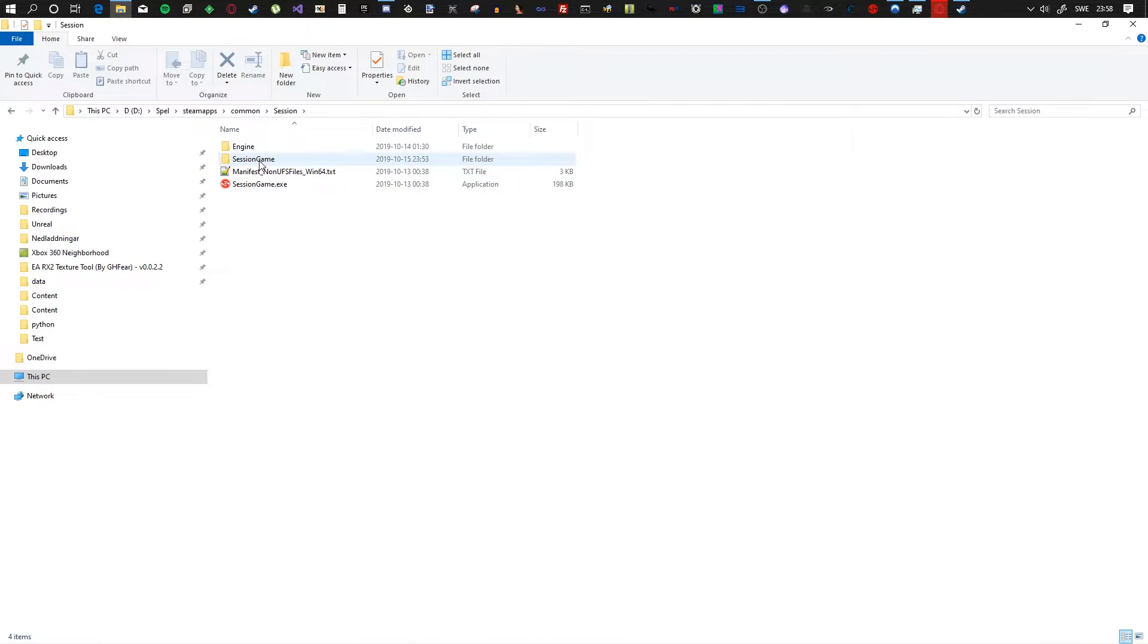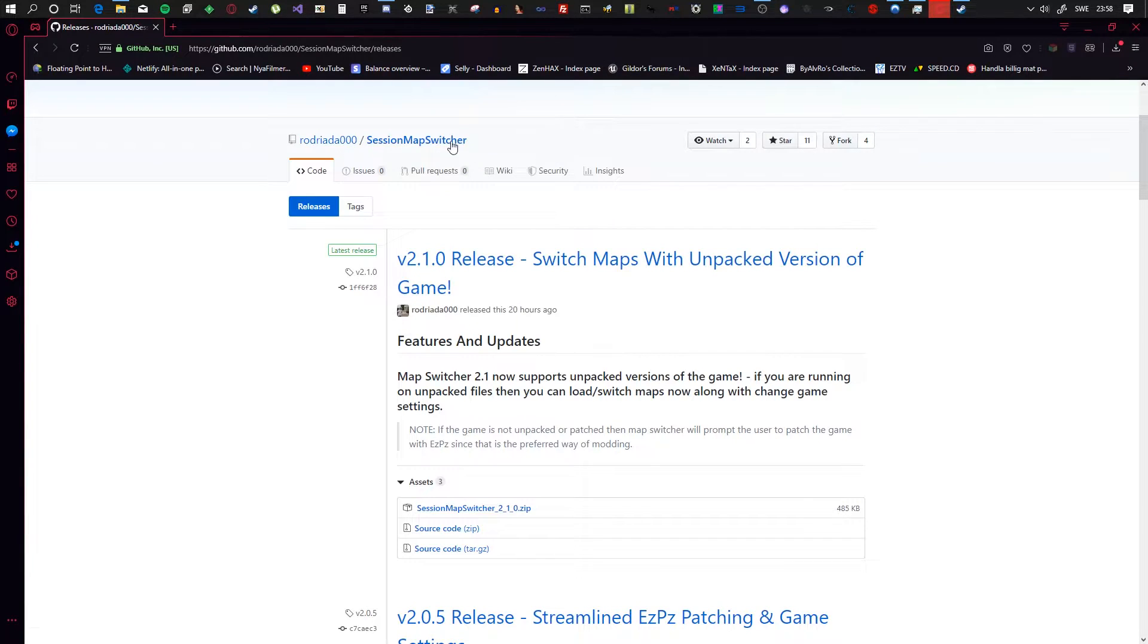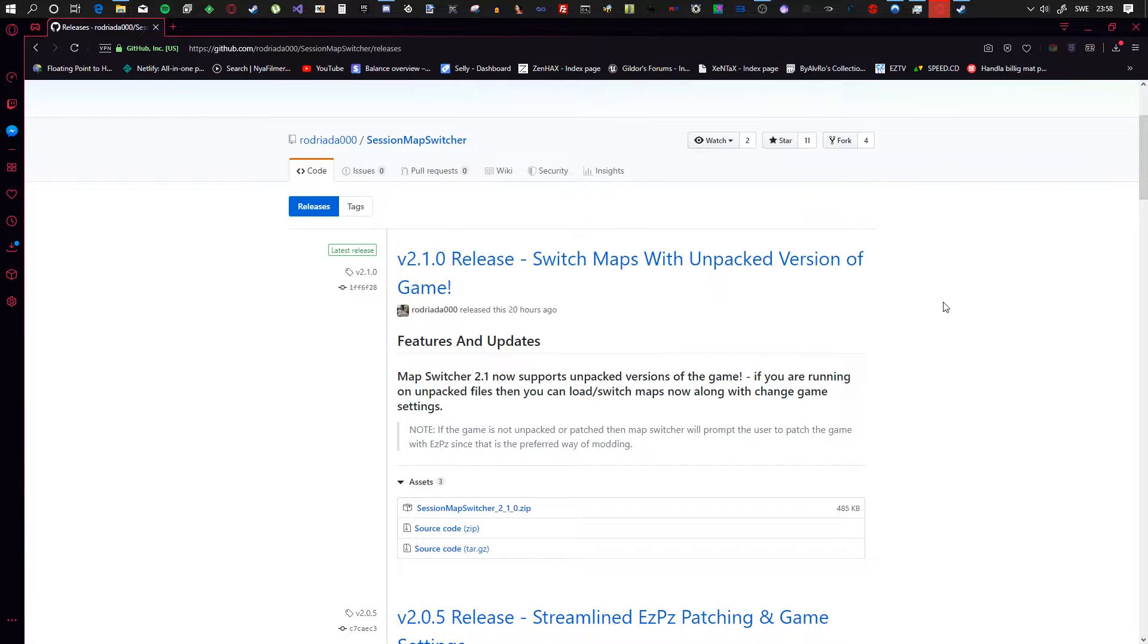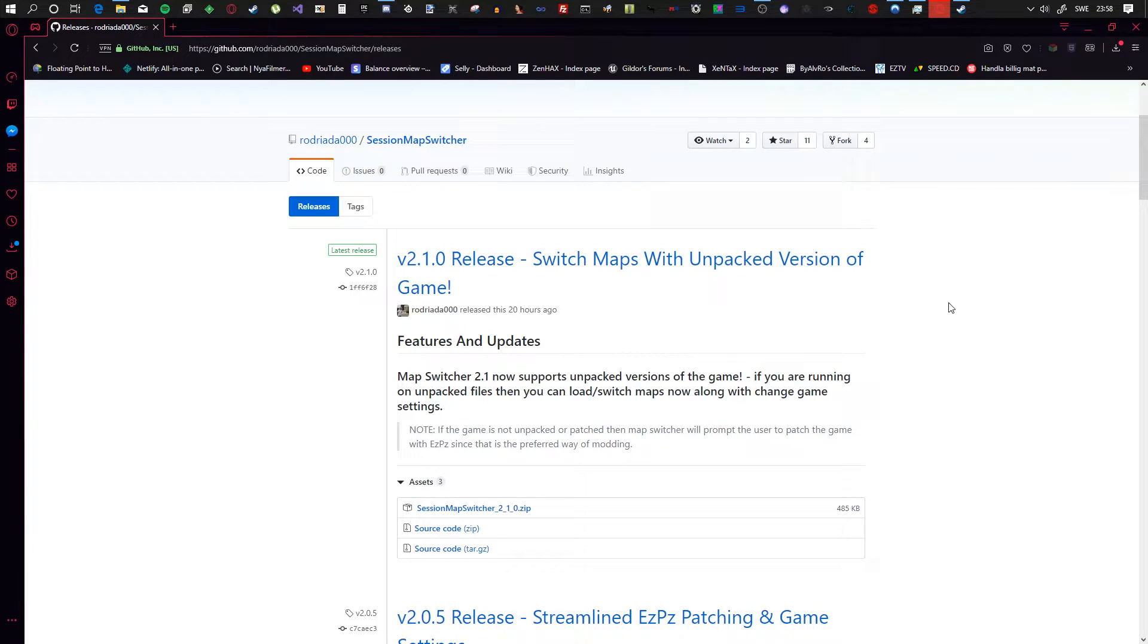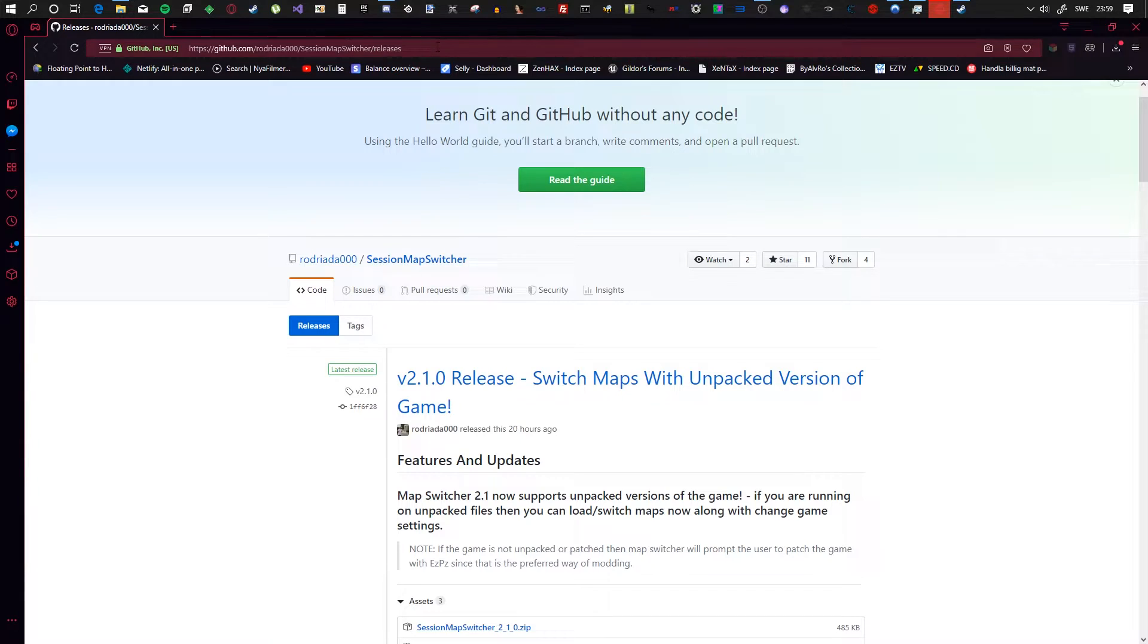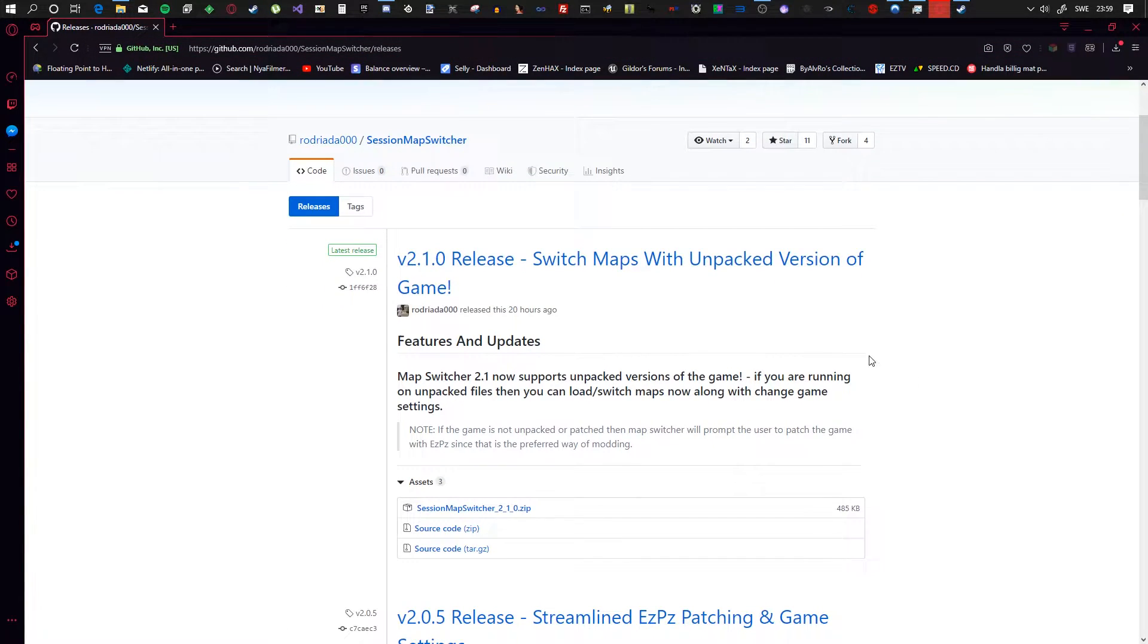First of all, we want to download the Session Map Switcher. This is from Rodriada. He's made this tool, it's actually really good, and it's going to save you a lot of pain and time. So all you have to do is follow the link in the description and click on the first zip file.